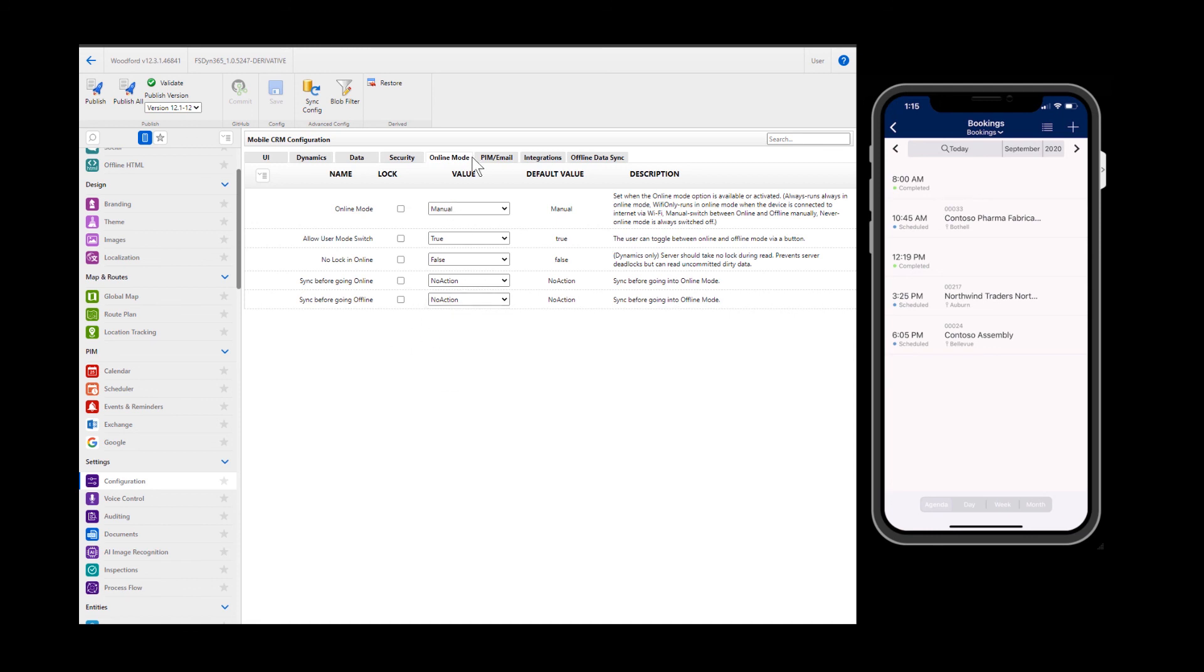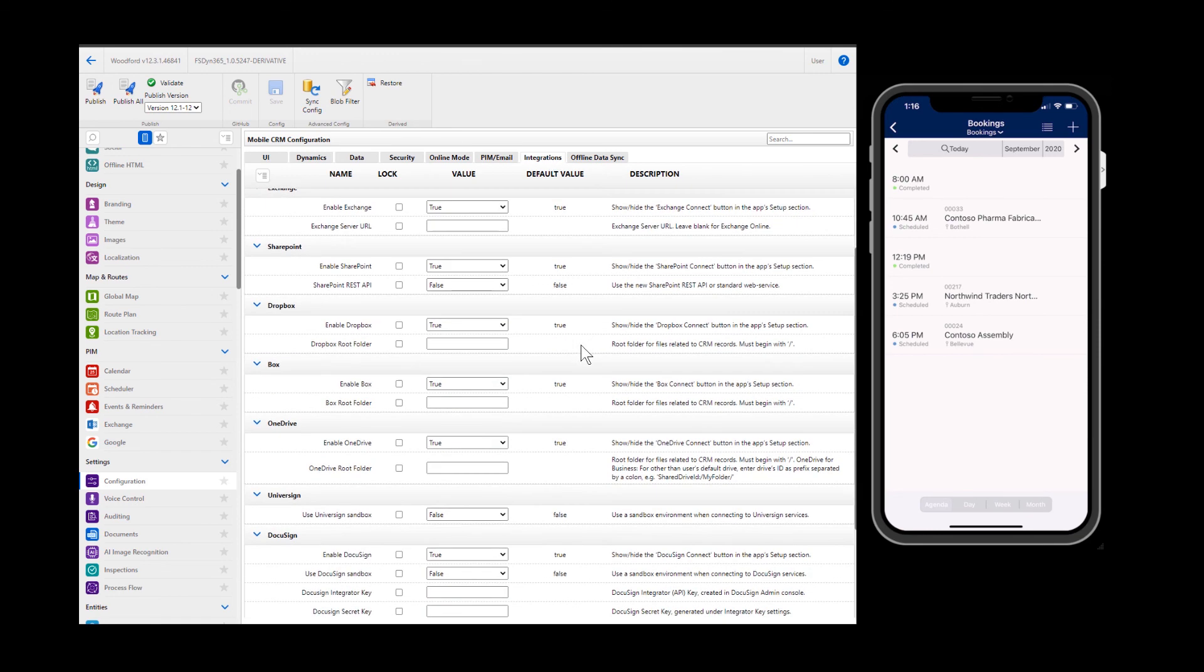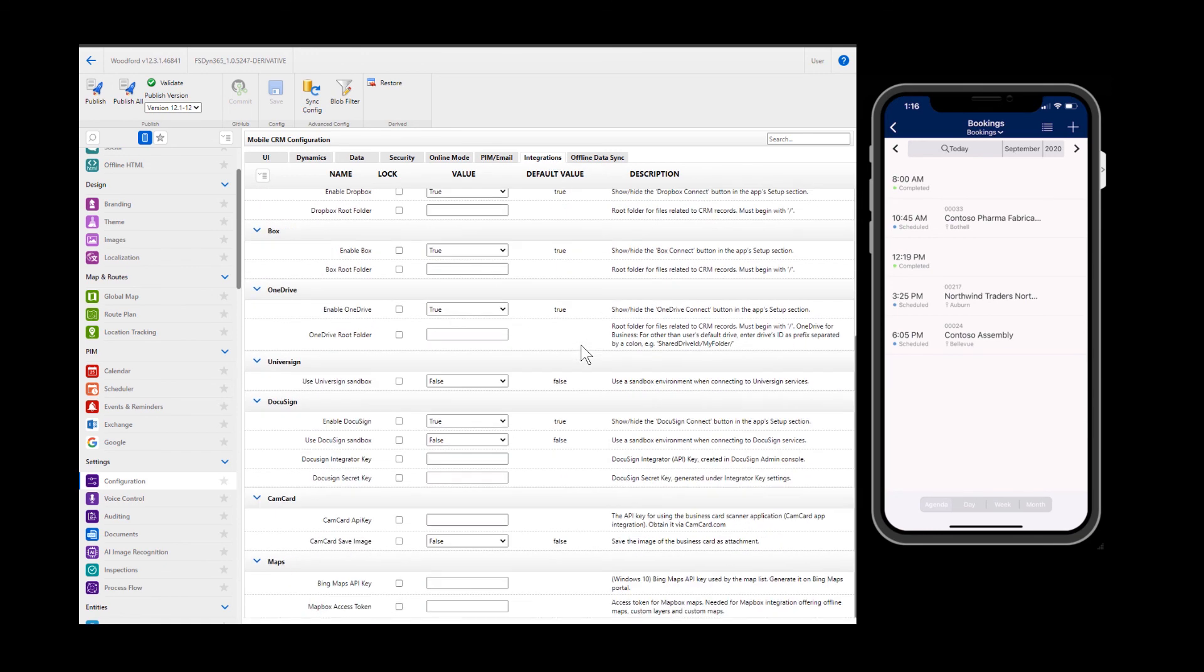Lastly, in the integrations tab, you can find ways to integrate important services with the mobile app. One important one is an integration with Bing Maps. To go live, you will need to create your own Bing Maps API key and enter it here to allow mapping services on Field Service Mobile.